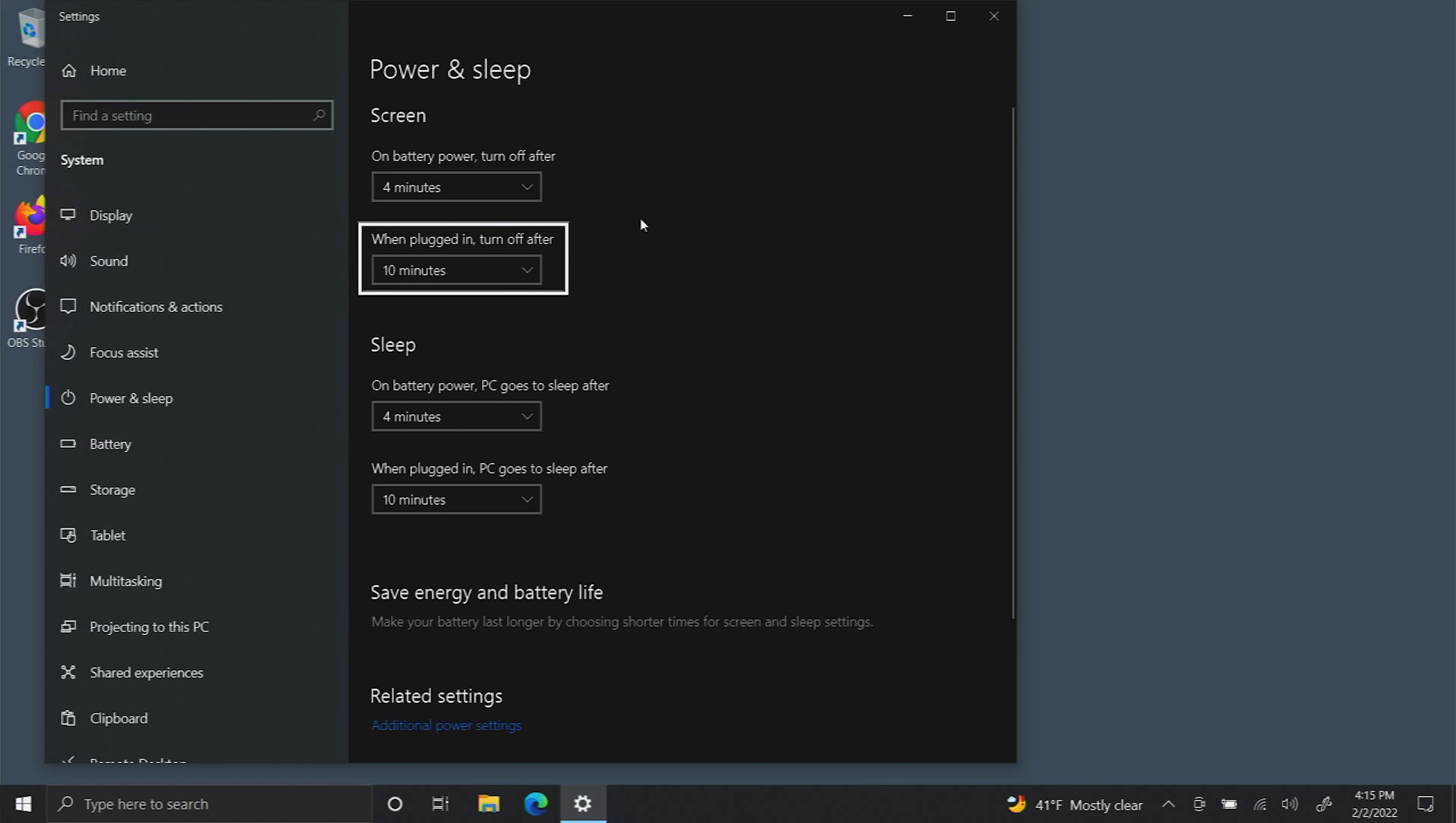Next you can change when plugged in turn off after. So this is the same setting except for when it's plugged in your battery is not going to drain. This is more about not getting a screen burn in.